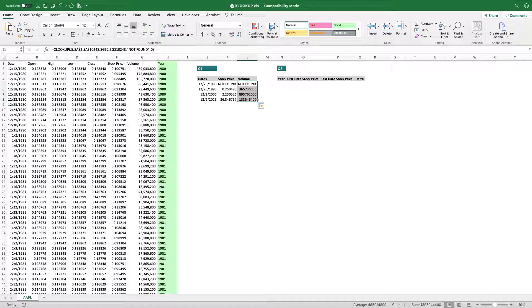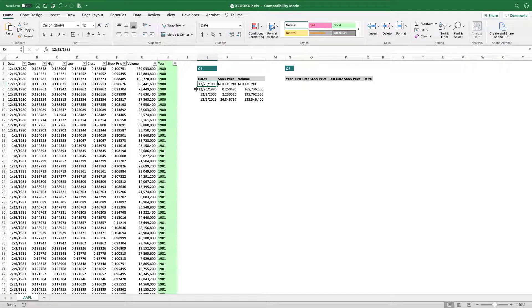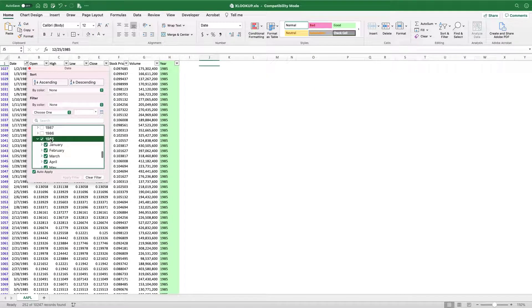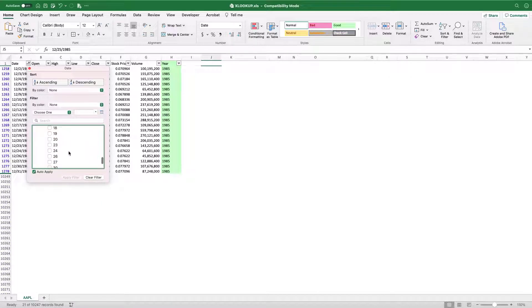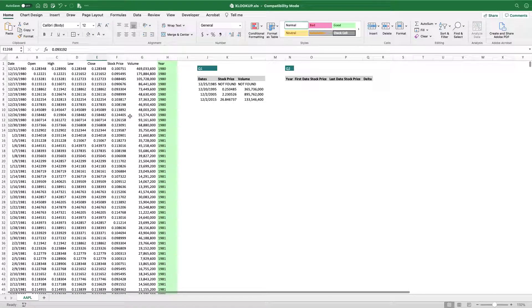This is a powerful function. We can also add a thousand separator for formatting. Let's double-check by looking at December 25th, 1985 — we don't have values for that date. Looking at the data, we have information for the 23rd and 24th, but the 25th has nothing, which is why we're getting 'not found'. This means the formula is working properly. Let's remove these filters. The formula is working perfectly.